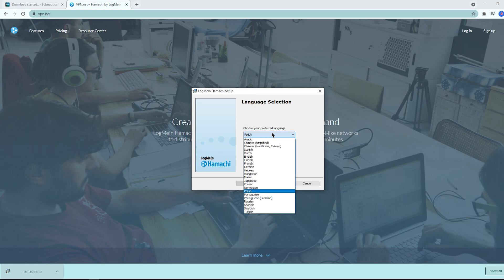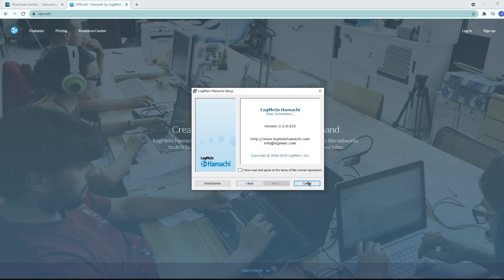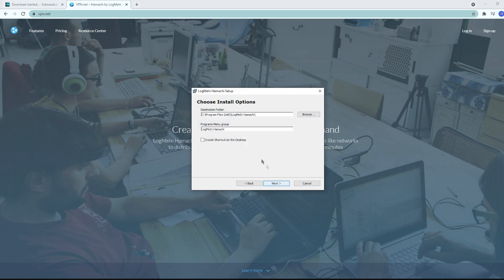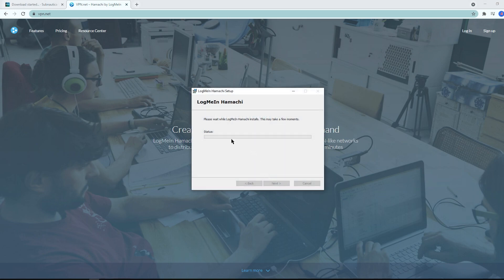Choose your language — for me it's going to be English. Click on Next. You will have to click the checkbox to accept the terms and conditions. Set whatever installation path you want; I leave it at default and click Next. In this next step, you will not have to check the bundled software box — it's not required to run Hamachi. Just press Install.